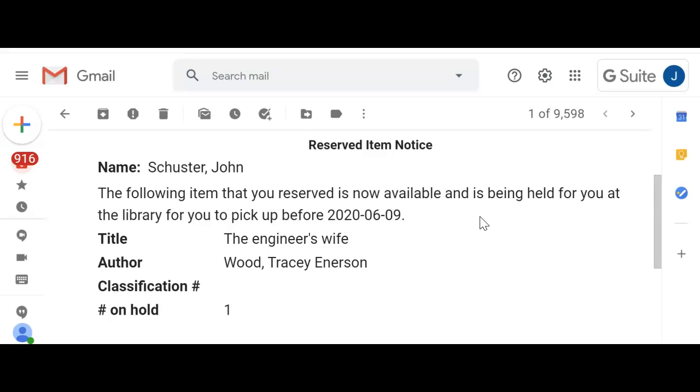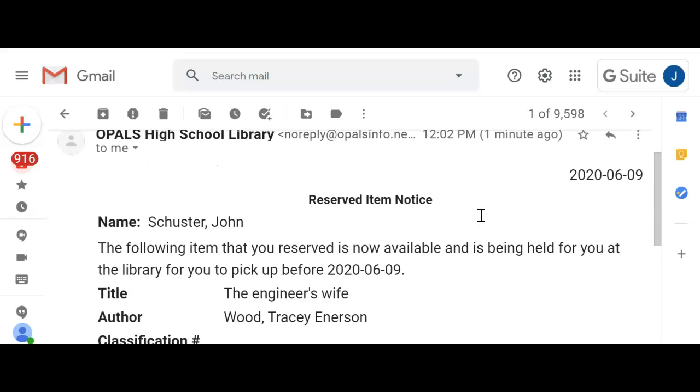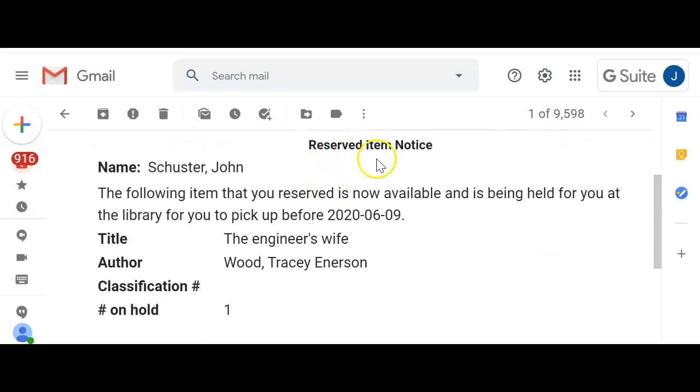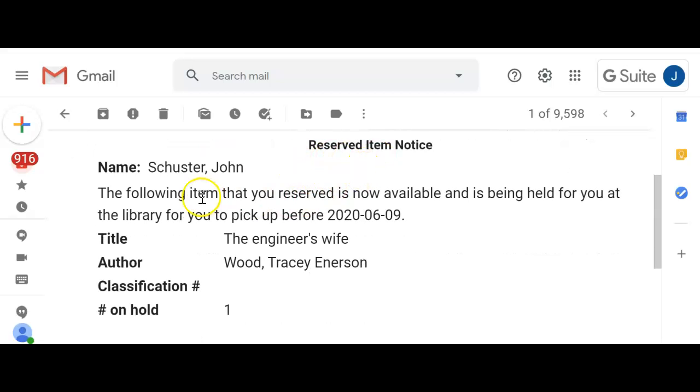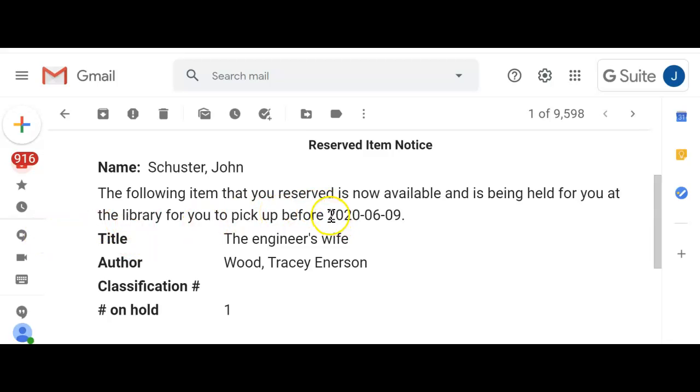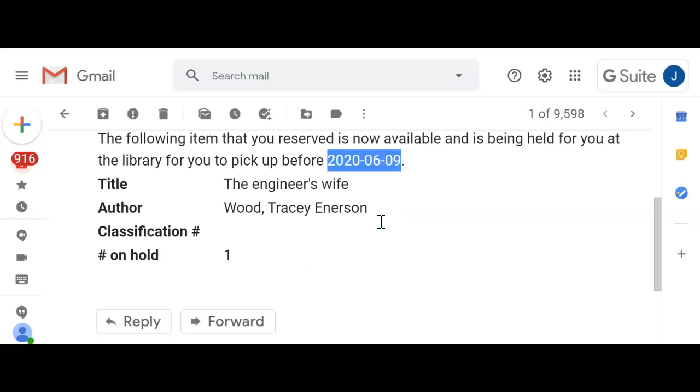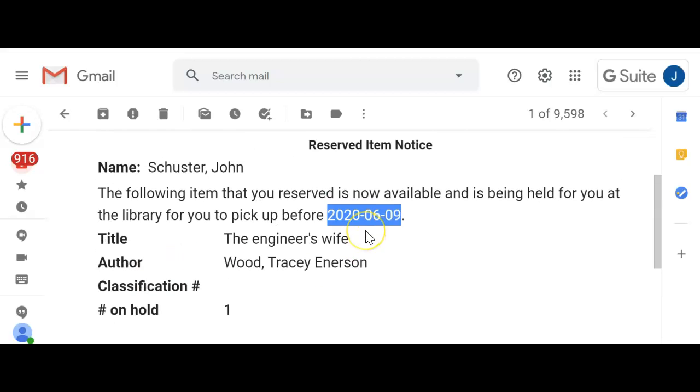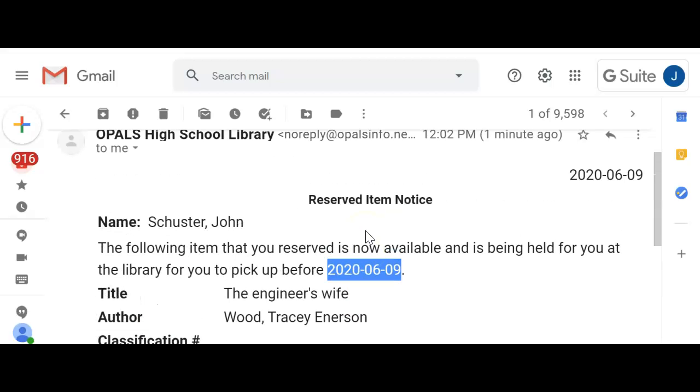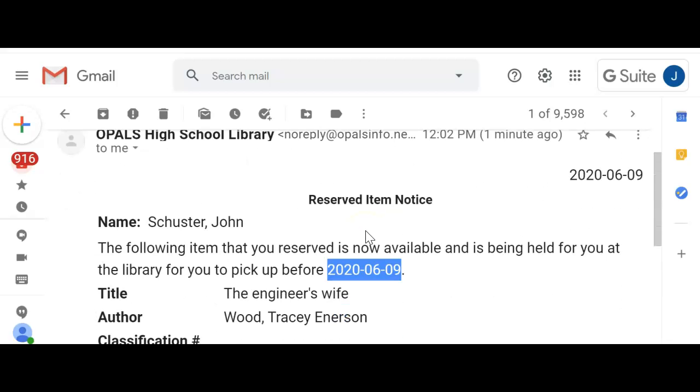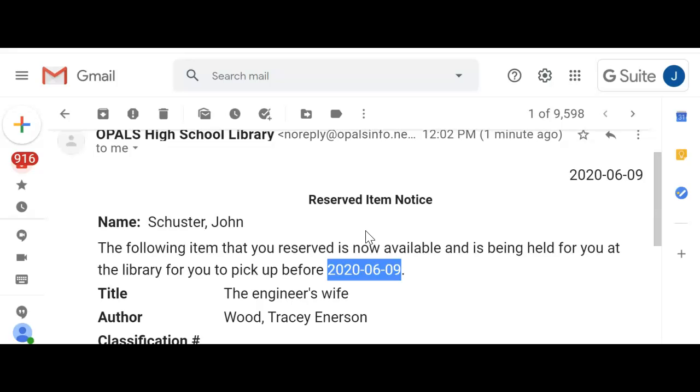Remember now that we just clicked ready and email. And here's the notice that I got from the library. And it came from the Opals High School Library. A reserve item notice. The following item reserved is available and being held for you at the library for you to pick up before six nine. Again, I'm sorry, I don't want to stop the recording and go back and change it. But this is where I should have changed for teachers my hold period to something like 10 or 20 days. So just bear that in mind. And it's on hold. So that's what the reserve item would look like, the notice, once you click ready and email.